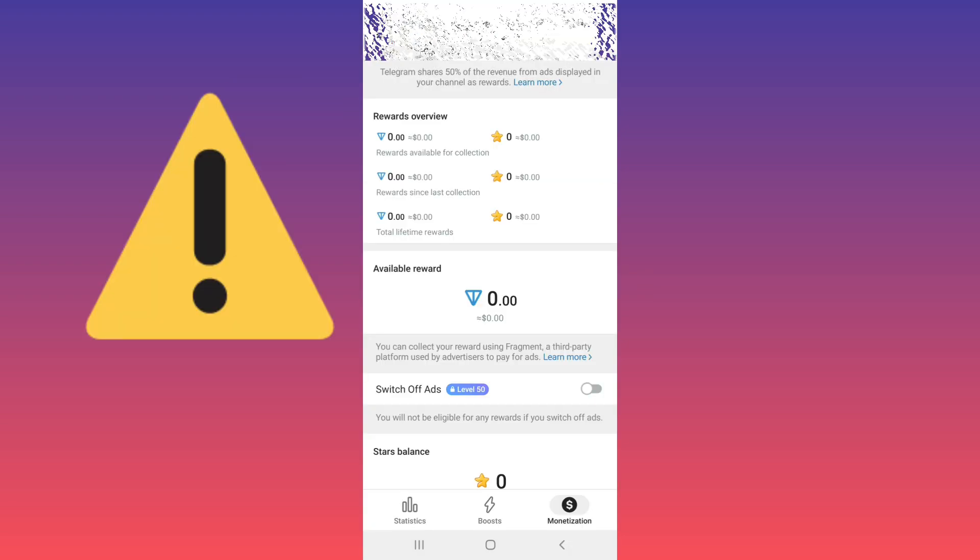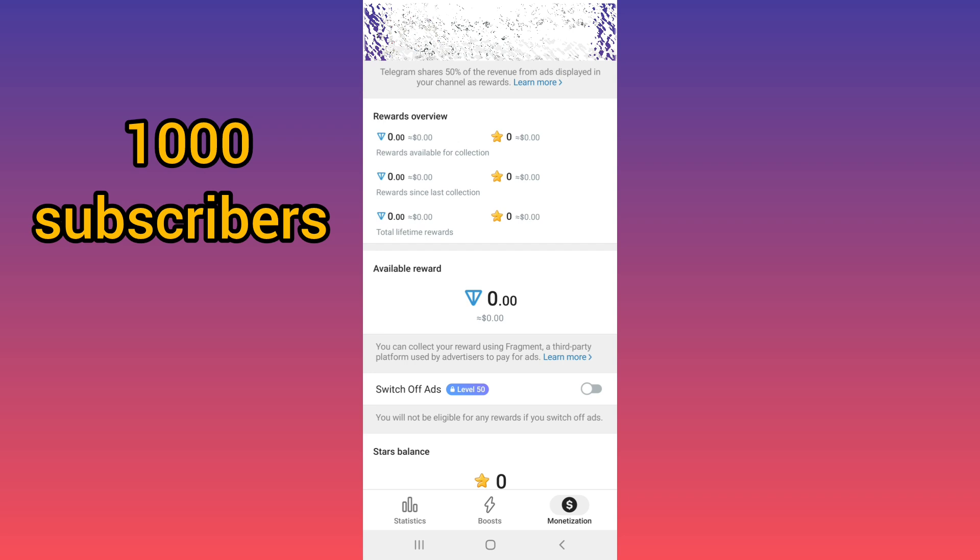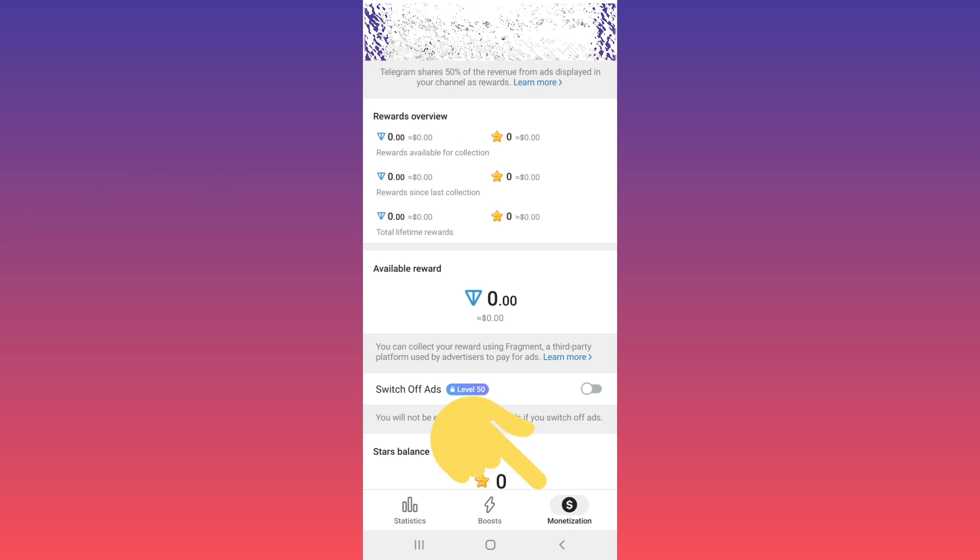You can only withdraw your paid content income with 1,000 subscribers and your monetization tab must be active for your channel. If you go to your monetization tab, you can see your income status from paid content, and if you earn enough, you can withdraw your money.